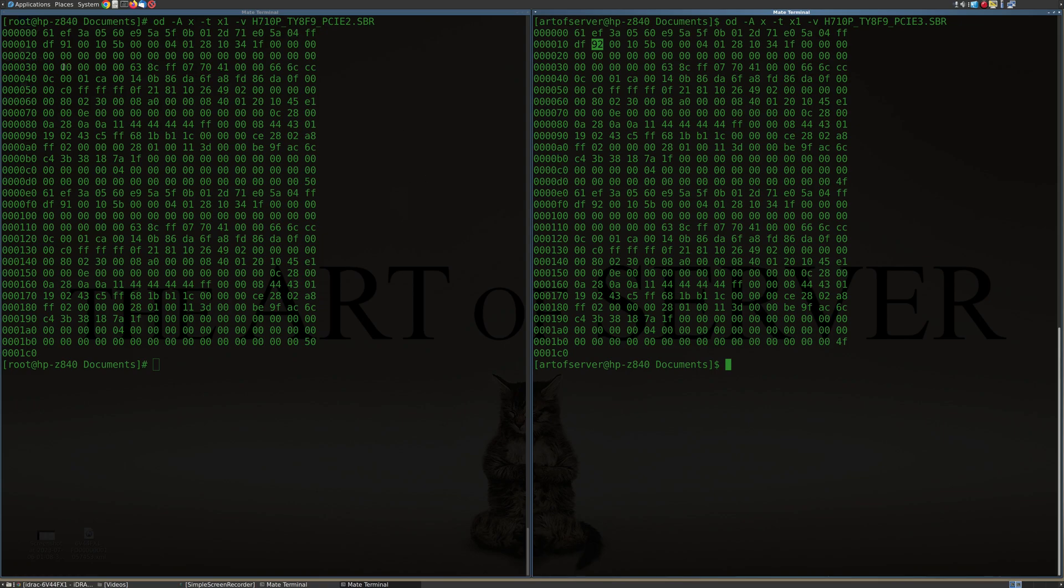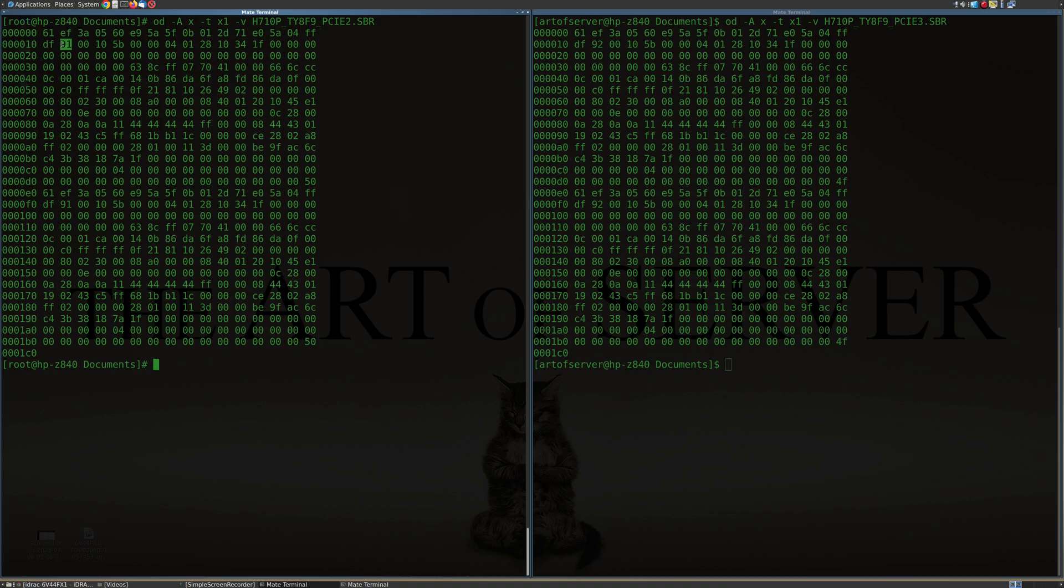So that's the thing that actually changes when you make that PCIe Gen 2 to Gen 3 change or vice versa. Then it would just go back from 92 to 91, basically. Of course, that also means that one could potentially change the PCI configuration of the H710Ps without actually doing it in the server. You simply have to reprogram the SBR, which can be done externally or by other means.